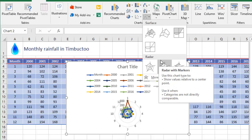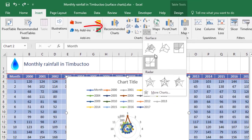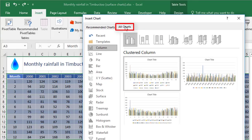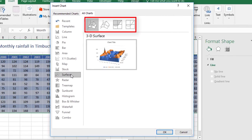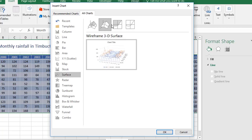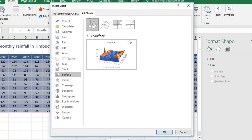The other way you can get to this point is to go to Recommended Charts, go to the All Charts tab, and come down to the Surface category on the left. When you choose that, you'll see at the top the four main types I showed you before: 3D Surface, Wireframe 3D Surface, Contour, and Wireframe Contour. Let's just choose one — you can always change your mind later — and I'm going to click OK.